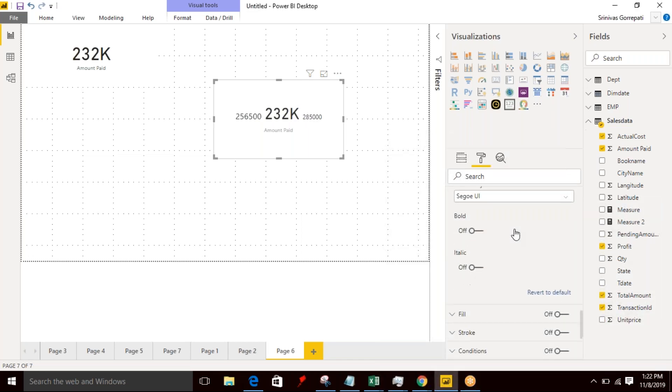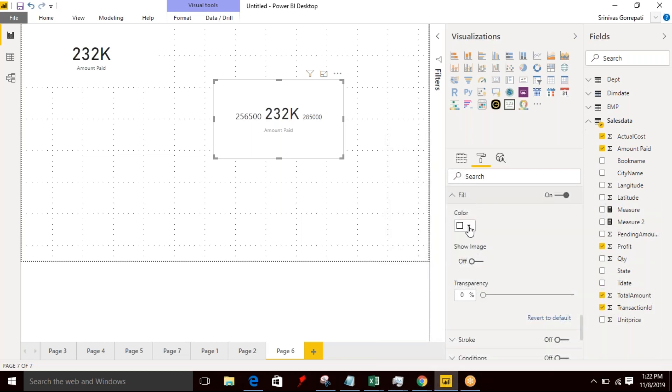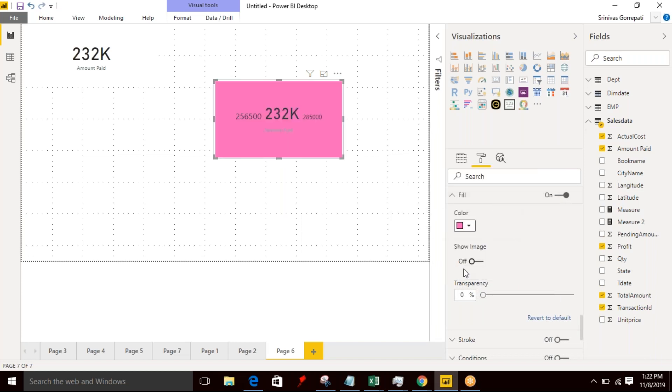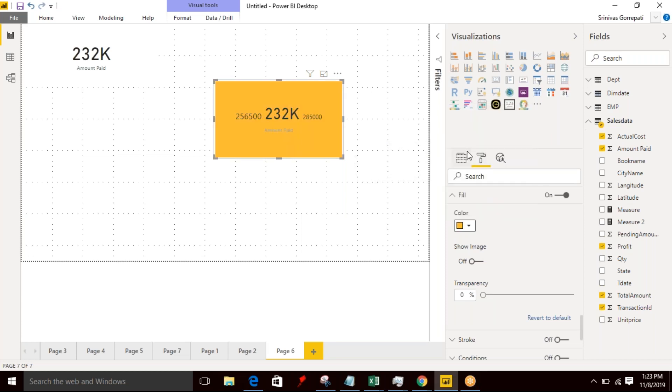Then after the fill. Fill refers to a background color. If you want to fill with some color, you can fill it. So I just specified some color.